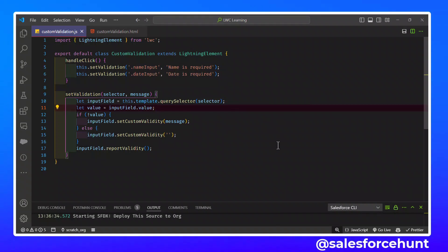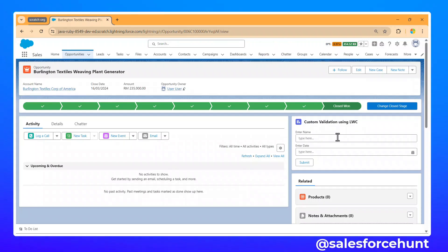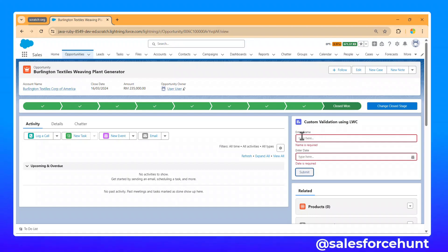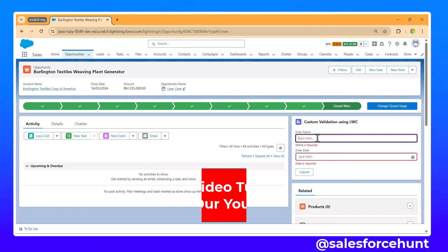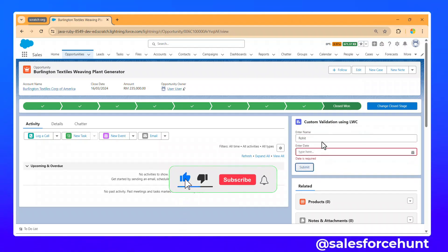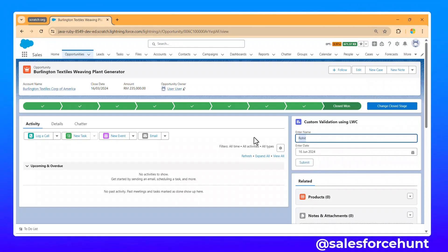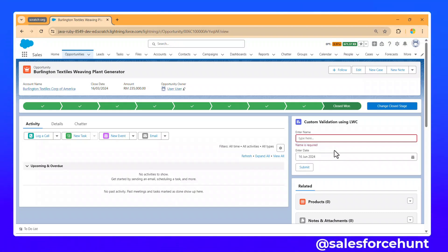After redeploying, let me open the record page and refresh. You can see our 'Custom Validation Using LWC' component. Click Submit — you can immediately see a red border around both the name and date inputs, with messages 'Name is required' and 'Date is required'. If I enter a name but leave the date empty and click Submit, only the date validation appears. Enter today's date and click Submit — all validations pass successfully.